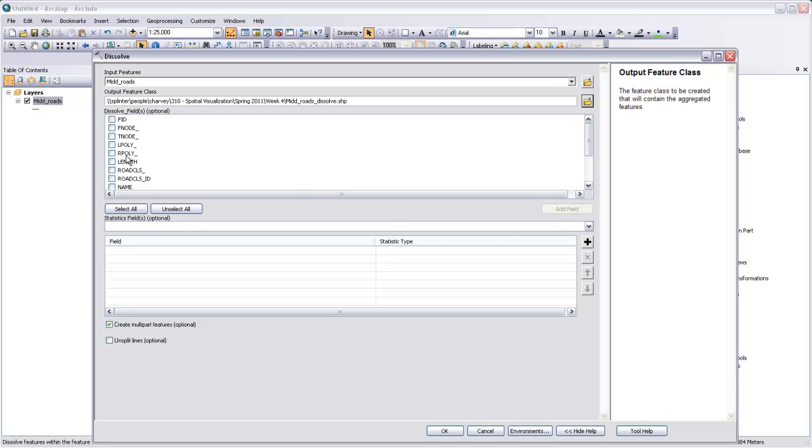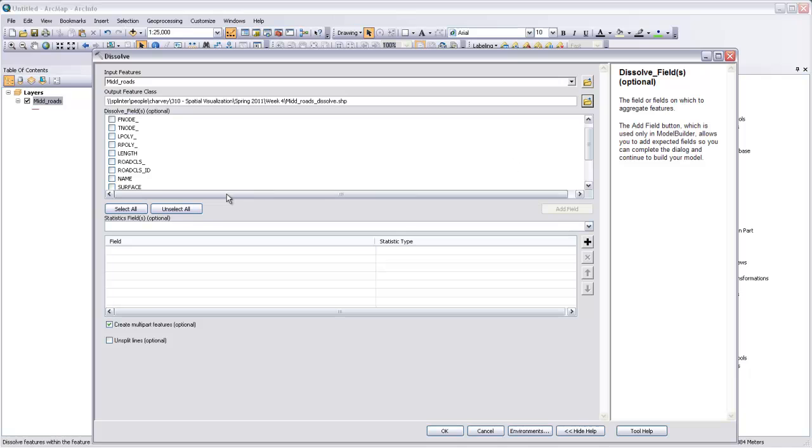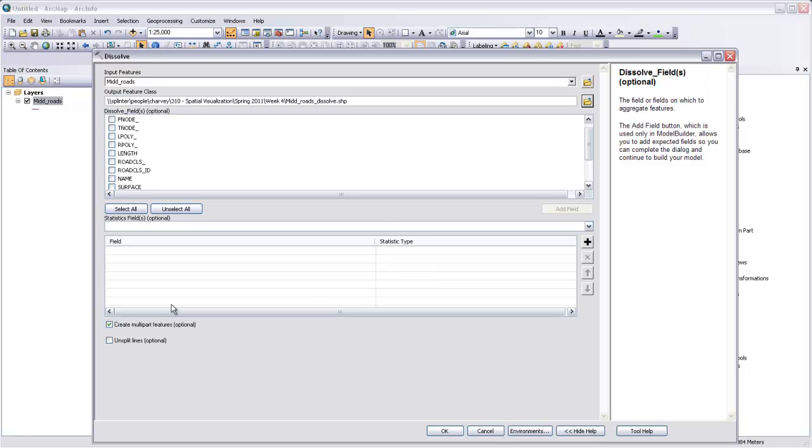There is such a field, but for the sake of this demonstration, I won't show you that way. If we don't select any of the fields, it'll just turn all of the roads into the same object. And then we can also do the statistics down here. If we wanted to, when we join together the roads, for instance, add up their mileage, we could ask it to add the mileage in a mileage field together so that we would get combined mileages. We won't worry about that for the time being. And we do want to be able to create multi-part features, so I'll leave that checked.